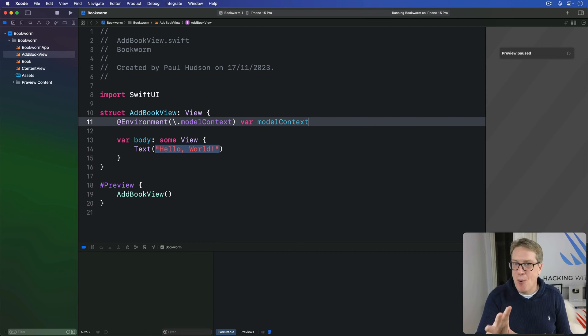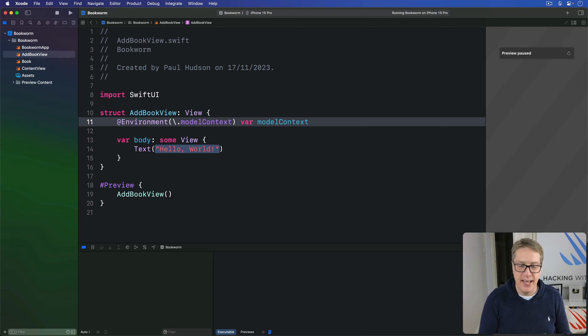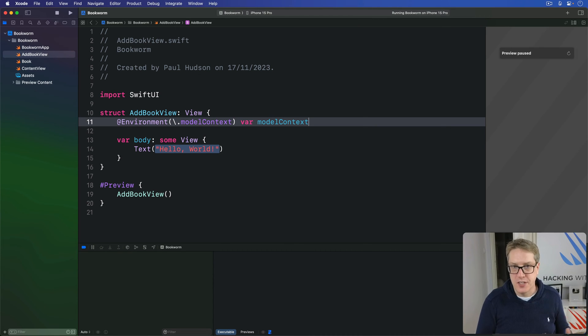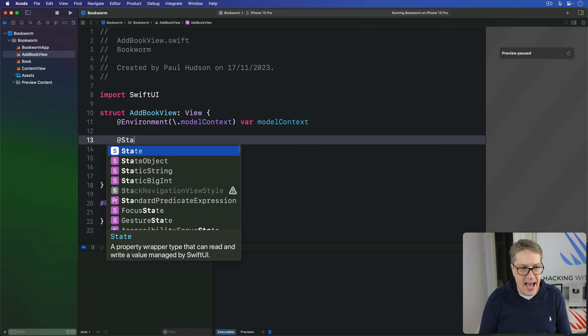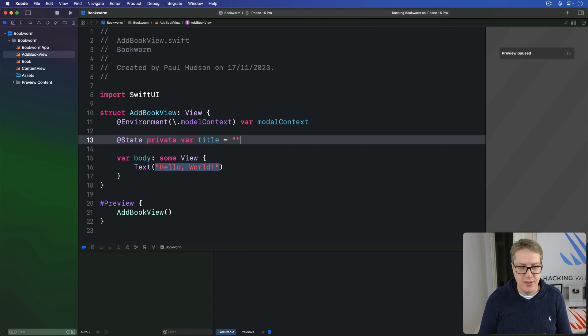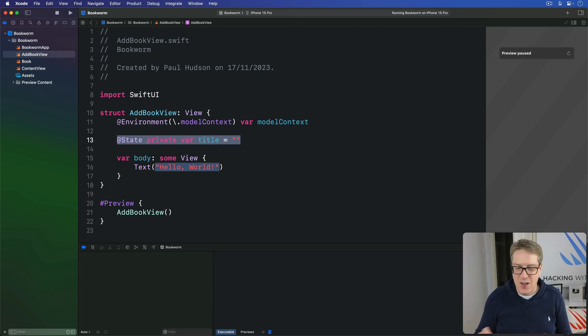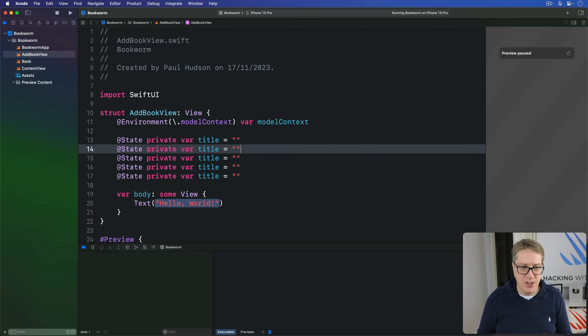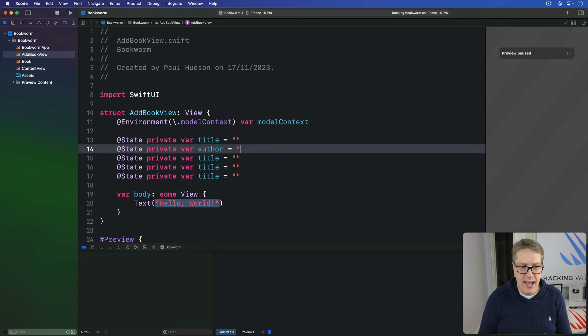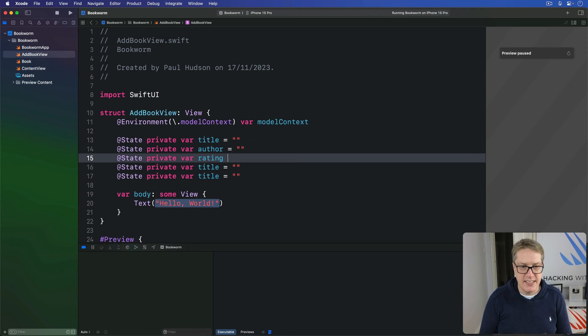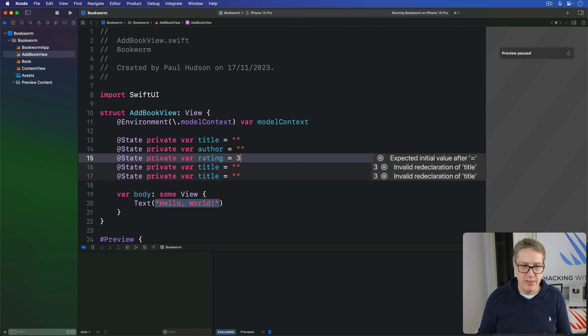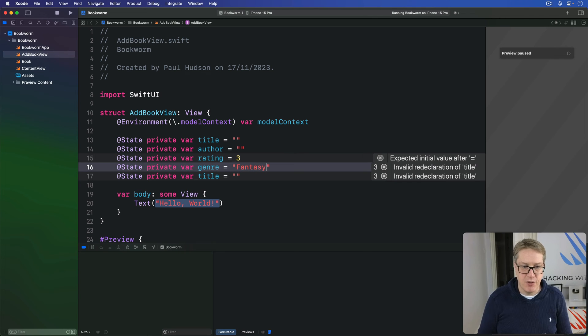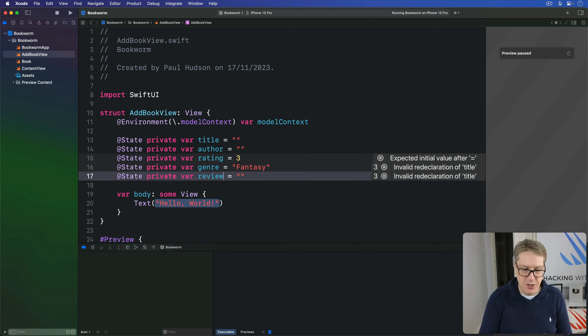This form is going to store all the data required to make up a new book here. So we need @State properties, local values to store all those things from the book. So we'll say below this thing, @State private var title is an empty string. I'll copy and paste that a few times. In fact, five times like that. We've got title there. We've got author, empty string. We've got rating, I'll say middling by default, so three stars. Then we'll do a genre of fantasy by default, and then a review of empty string by default.